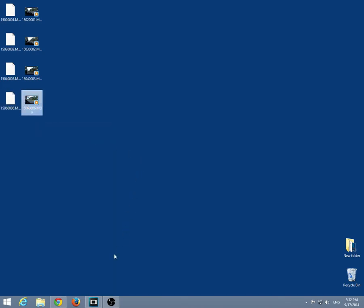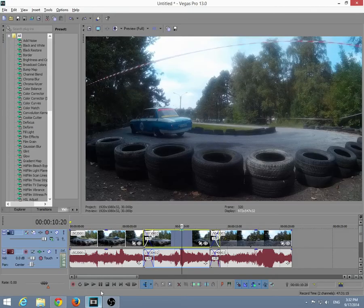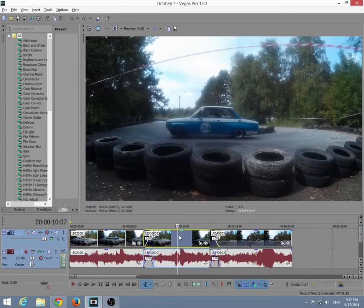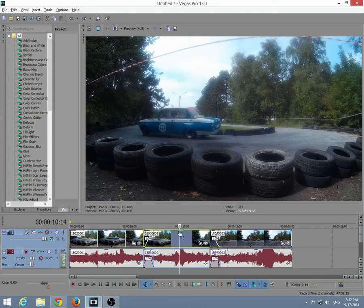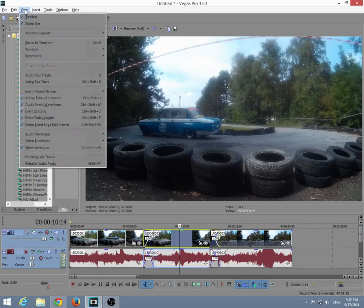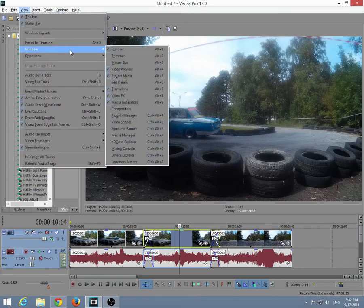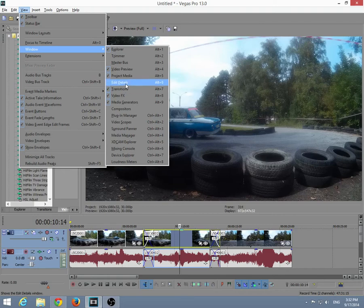Let's go back to Sony Vegas and with this video selected, the one that has to be replaced, let's go to the menu up here, View. After View, let's go to Window and Edit Details. So it's View, Window, and Edit Details.